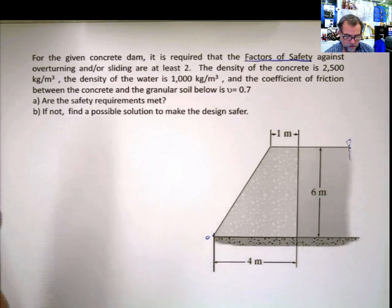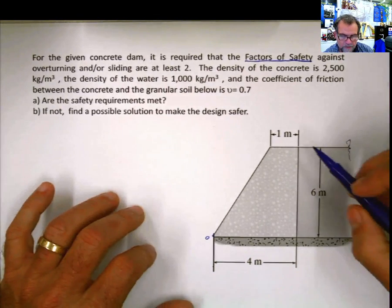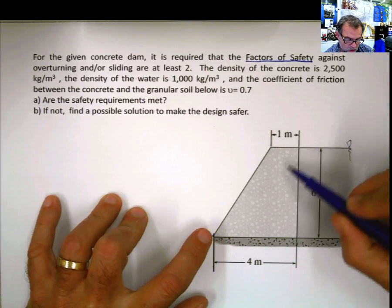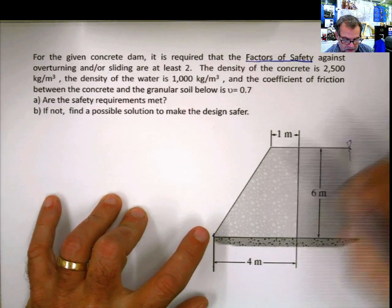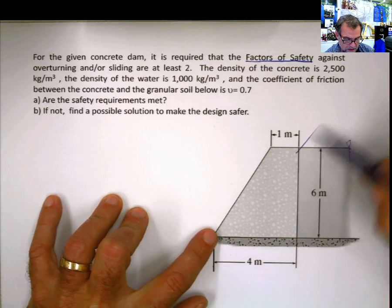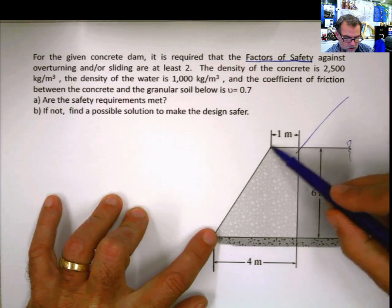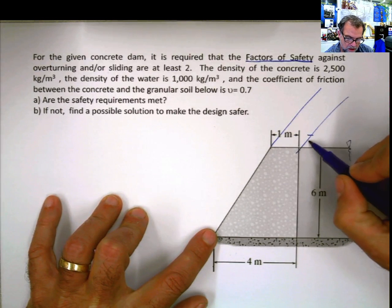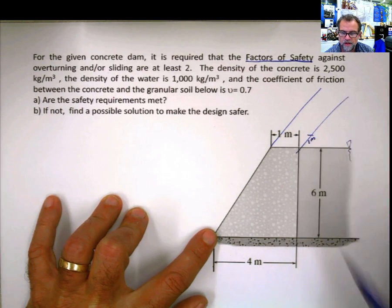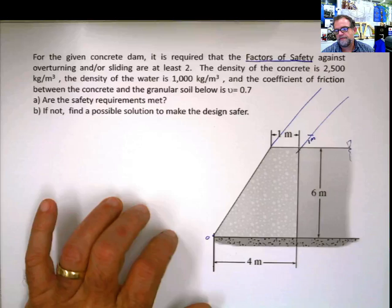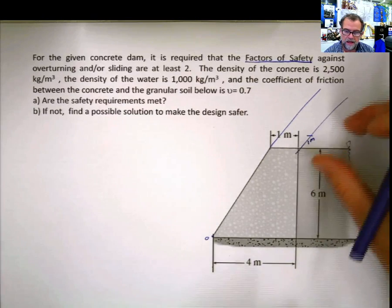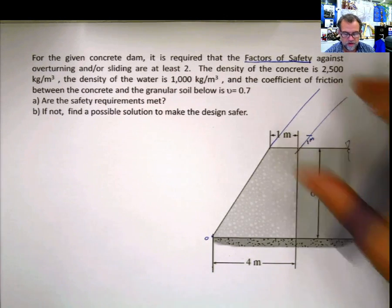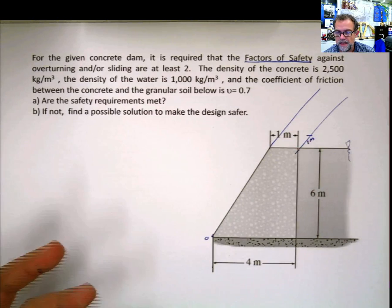Before doing anything else, we are assuming we're going to do this per unit of length. So we assume 1 meter in that direction, to keep things simpler rather than carrying L everywhere. At the end, if I know the actual length, I just multiply my result by L and that will be sufficient.